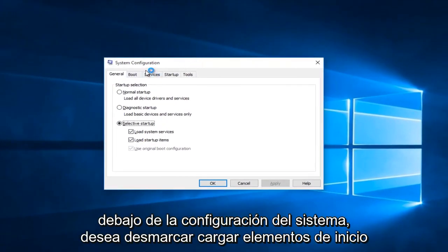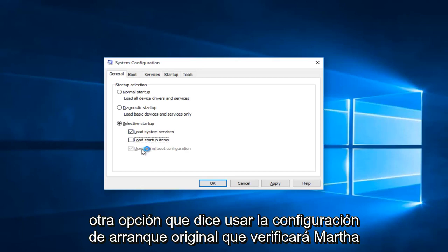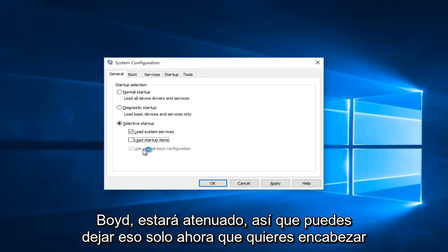Underneath the System Configuration you want to uncheck Load Startup Items. The only thing that should be checked under here is Load System Services. This other option that says Use Original Boot Configuration will be check marked but it will be grayed out, so you can leave that alone.